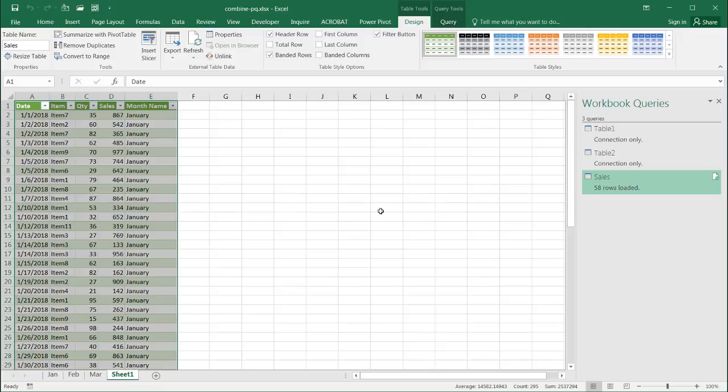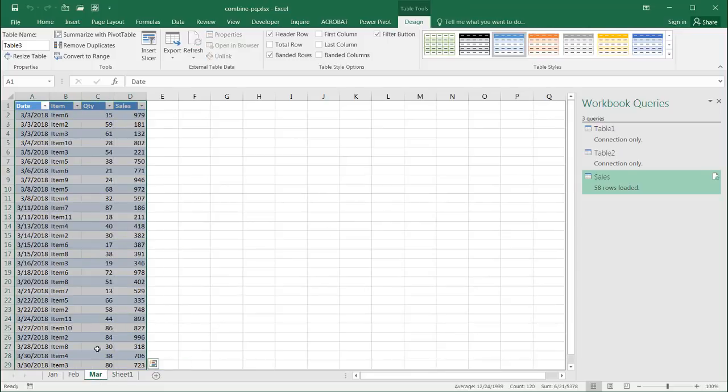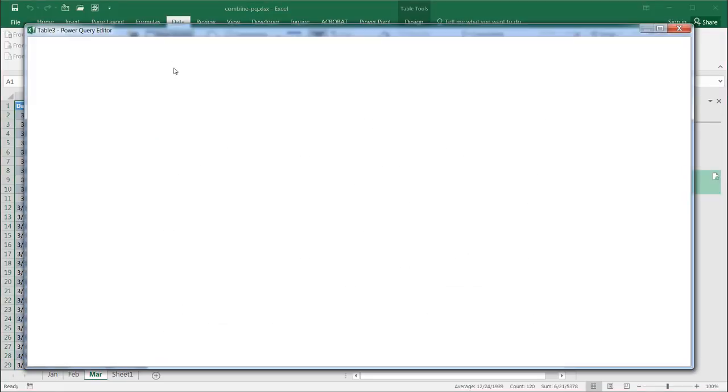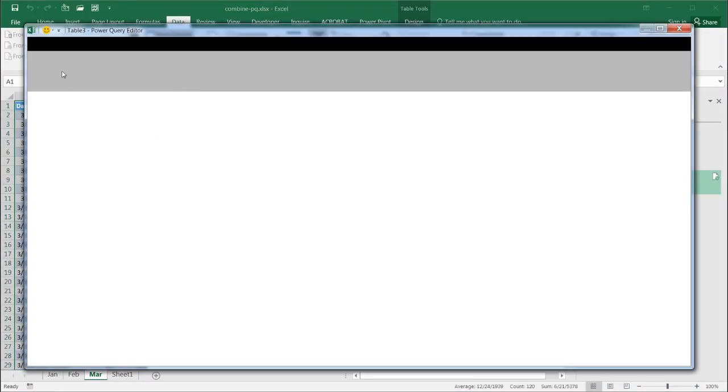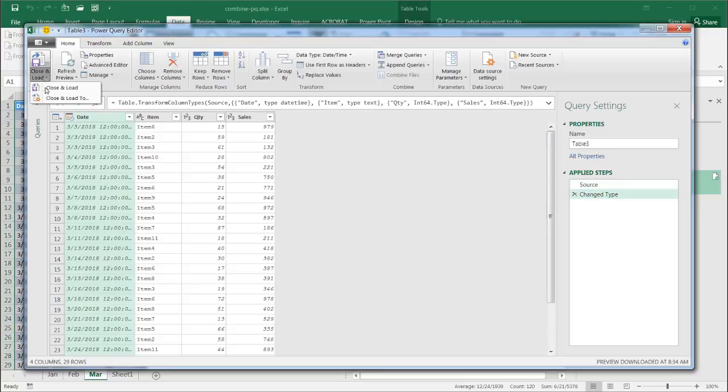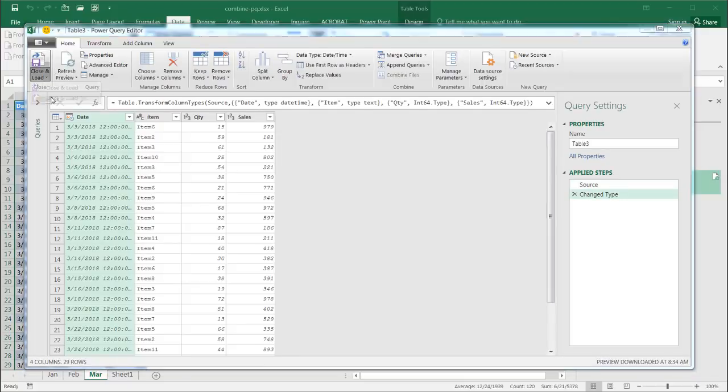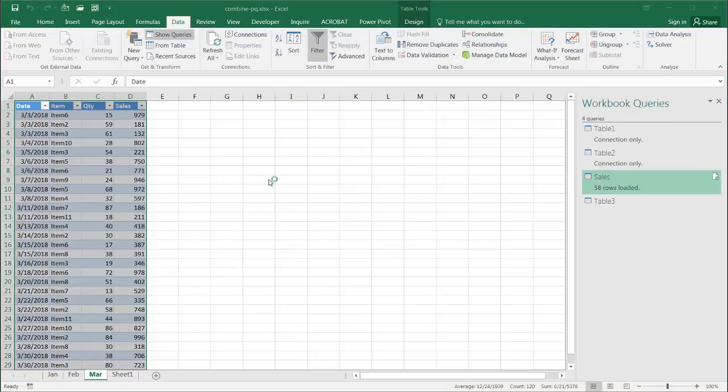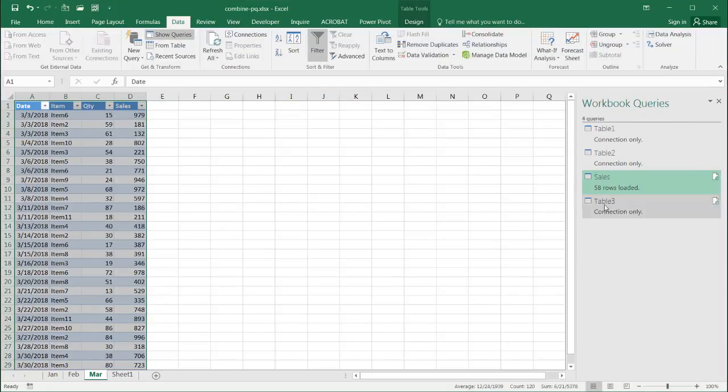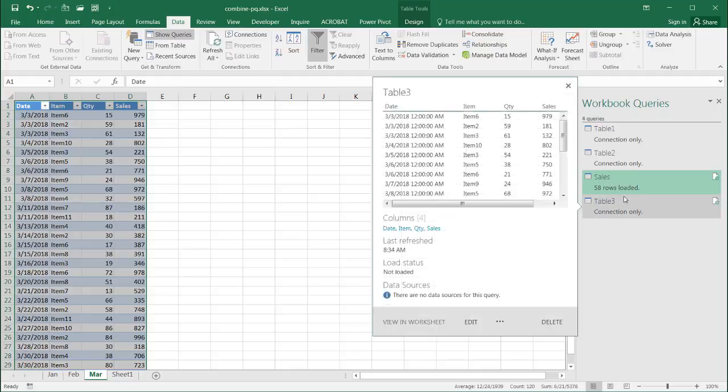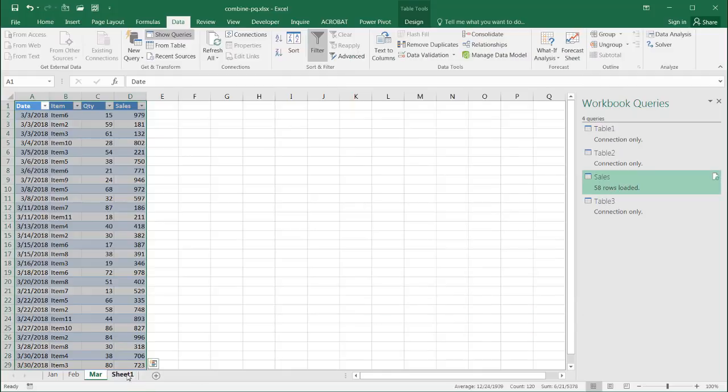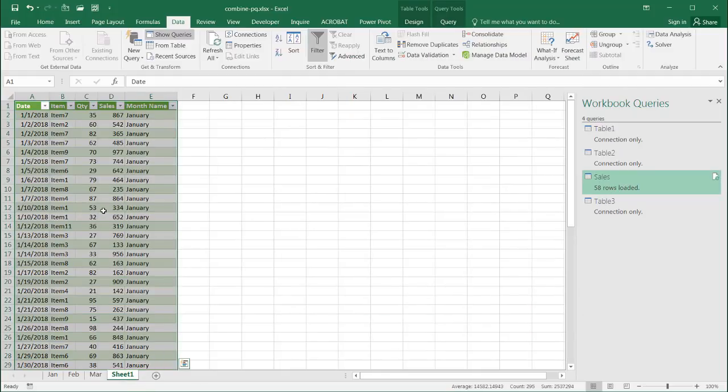If I wanted to add March, I have to go to March, and also create a connection here. So, go under data, from table, and click close and load, close and load, and make a connection. Create only connection, click load. Now, there will be table three here, connection only. So, you may think, oh, all I need to do is append table three to sales, but let me show you what happens.